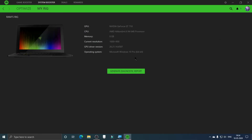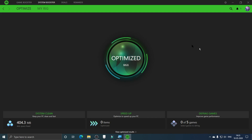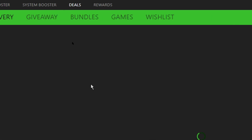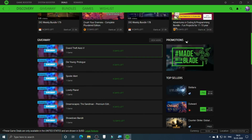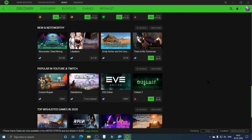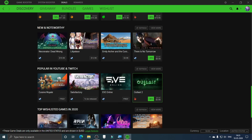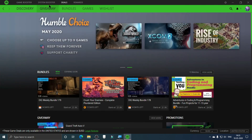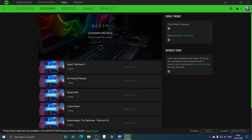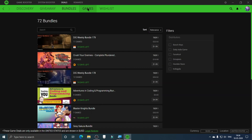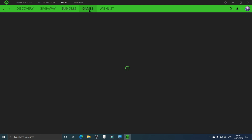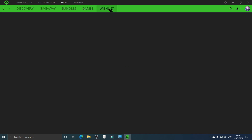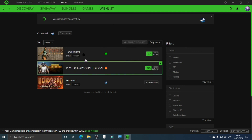Click My Rig to see information about your system — not a huge feature but useful. Under Deals, you can see games with discounts that you can purchase, and there are also some free games available to download. There's a giveaway section you can explore, as well as bundles. Under Games you can browse and buy titles and add them to your wish list.